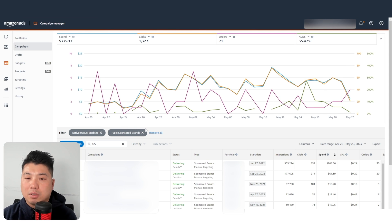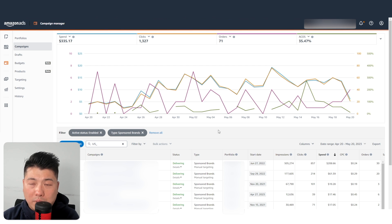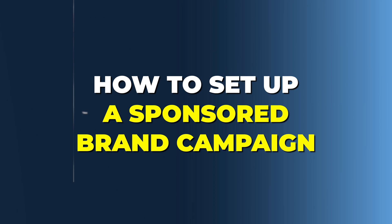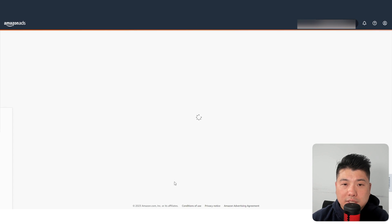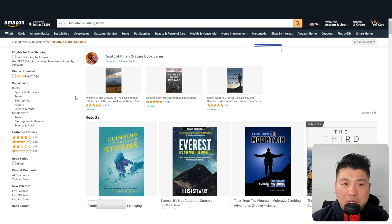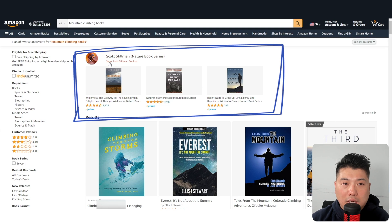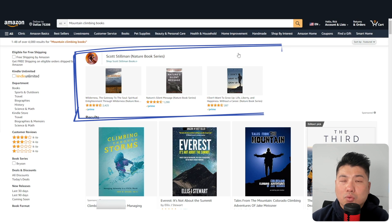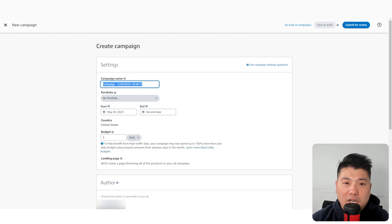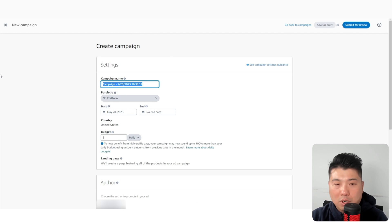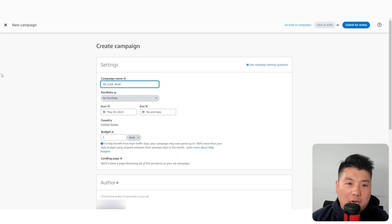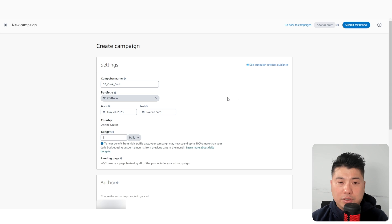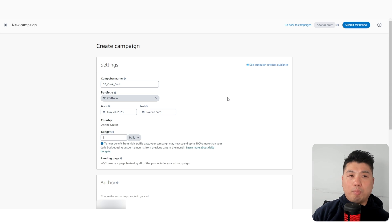So how do you create a sponsored brand campaign? You're going to click on 'Create Campaign' and sponsored brand campaign is the second selection. For sponsored brands, your ad is going to look like this — you get a tagline and you can select three titles for your advertising. For the campaign name, I'm going to keep it simple: 'SB' and then 'cookbook.'